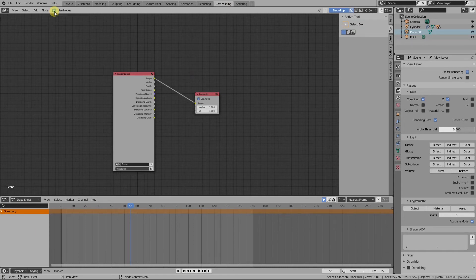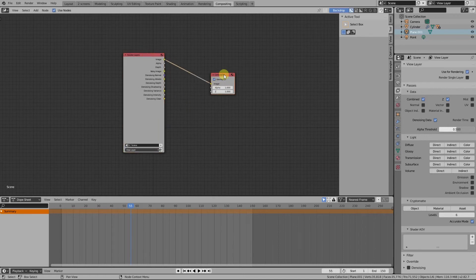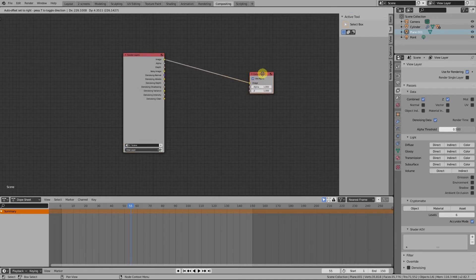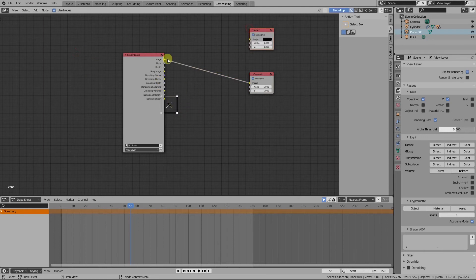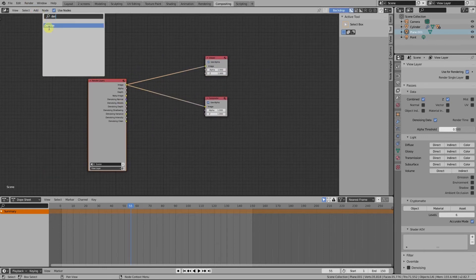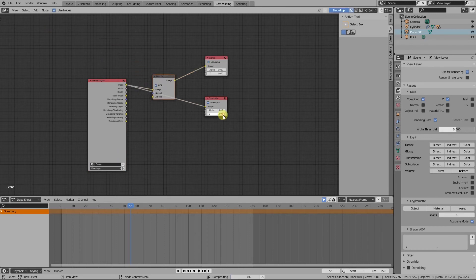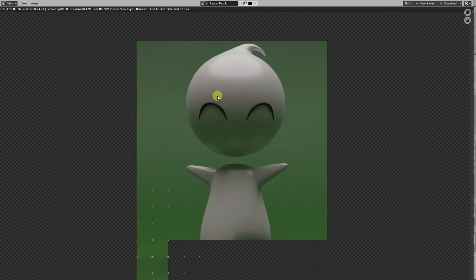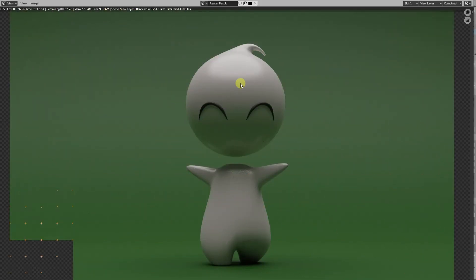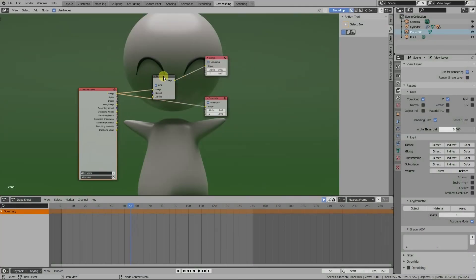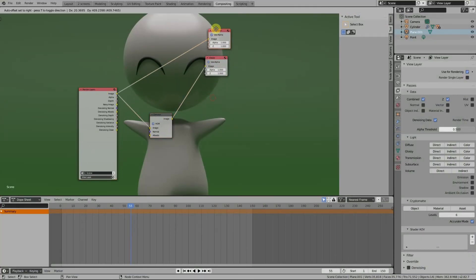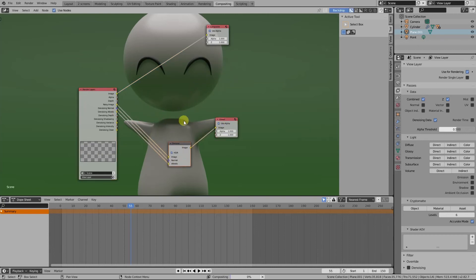The composite node and the render layers node should appear. We just need to add the viewer node like this, and we'll search for the denoise node. Now press F12 to render the image again. And when it's done, connect the nodes just like this. Now every time you render, the denoise node will denoise the image for you.